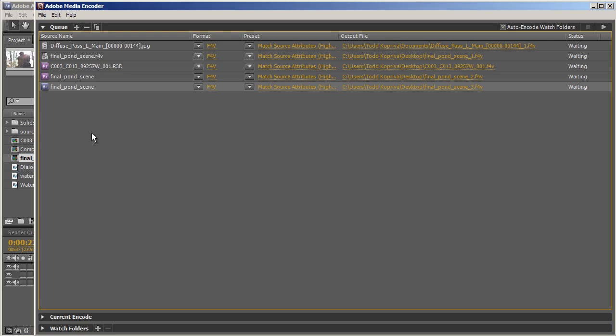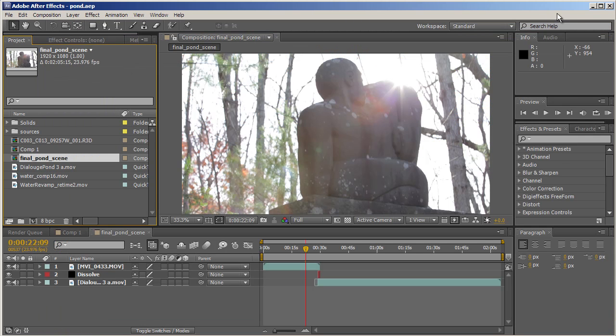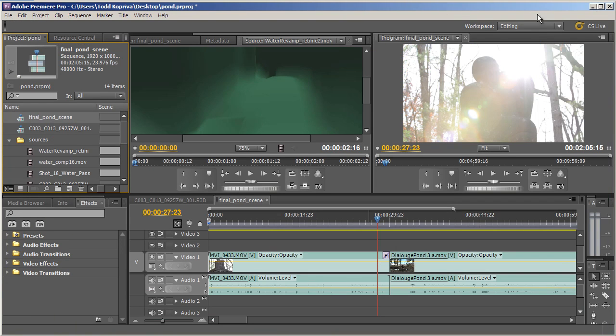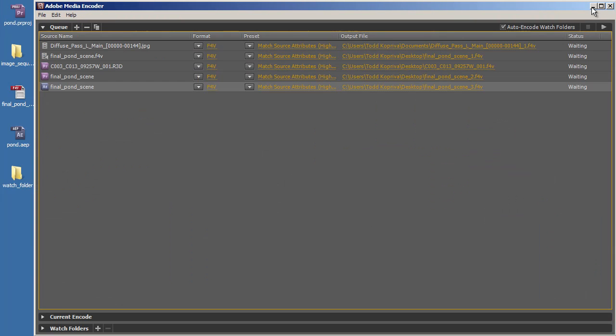Now, I'll minimize After Effects and I'll minimize Adobe Premiere Pro.